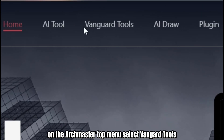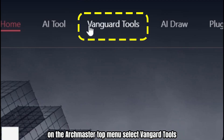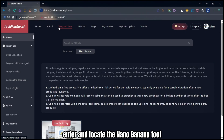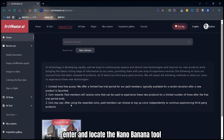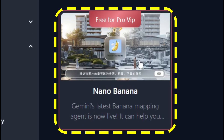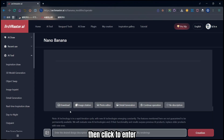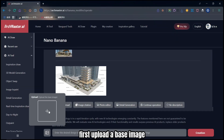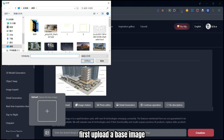On the Archmaster top menu, select Vanguard Tools, enter and locate the Nano Banana tool, then click to enter. First, upload a base image.